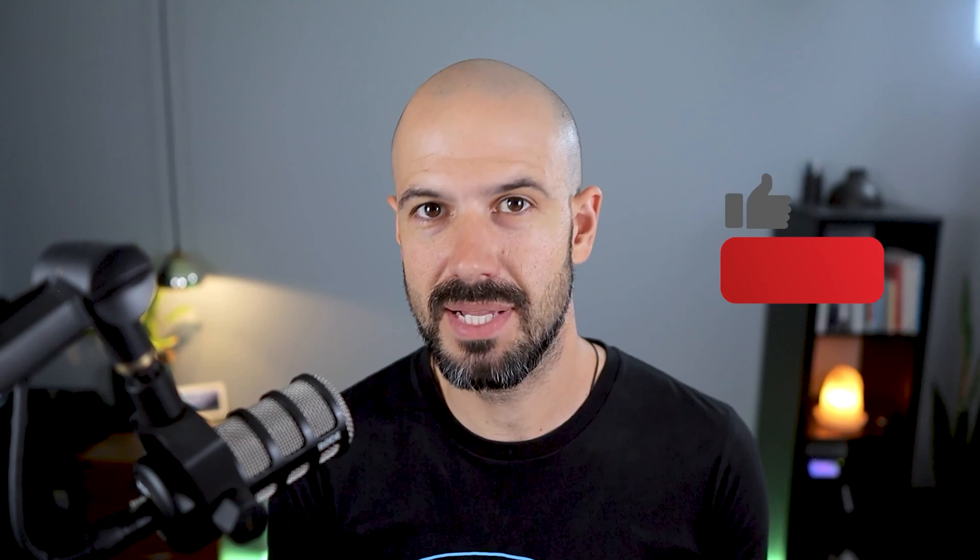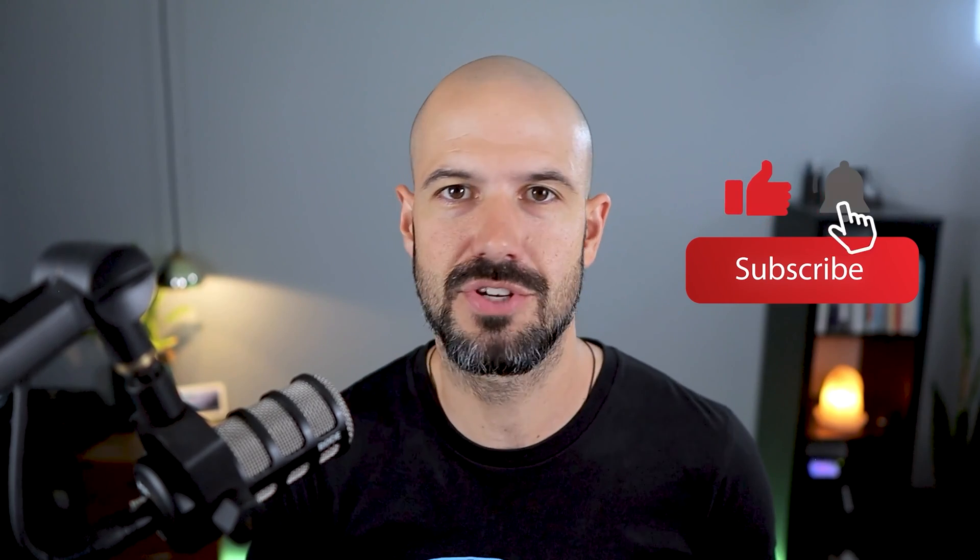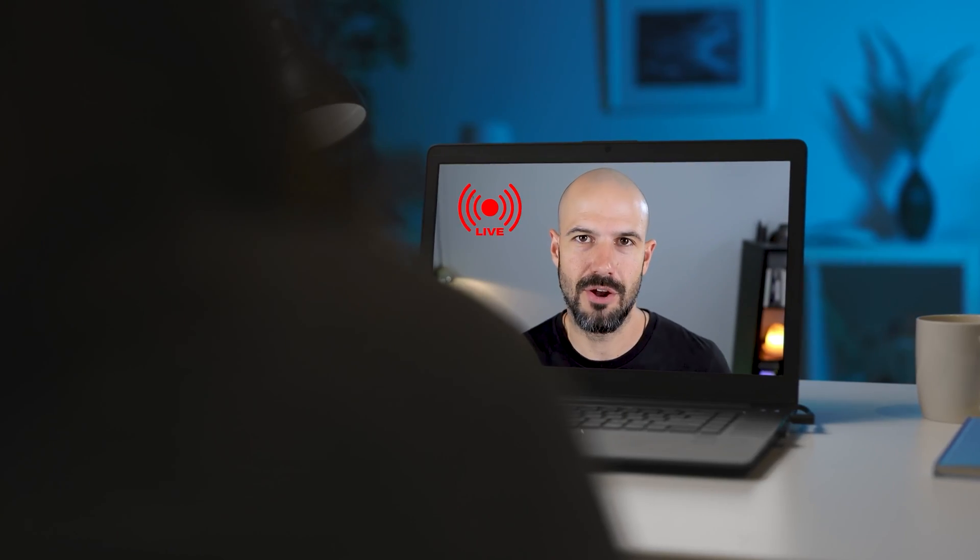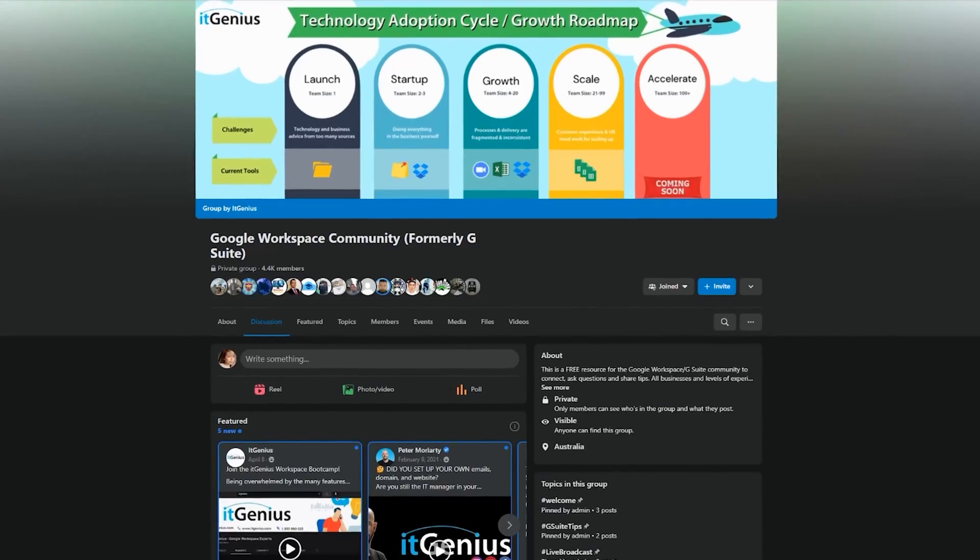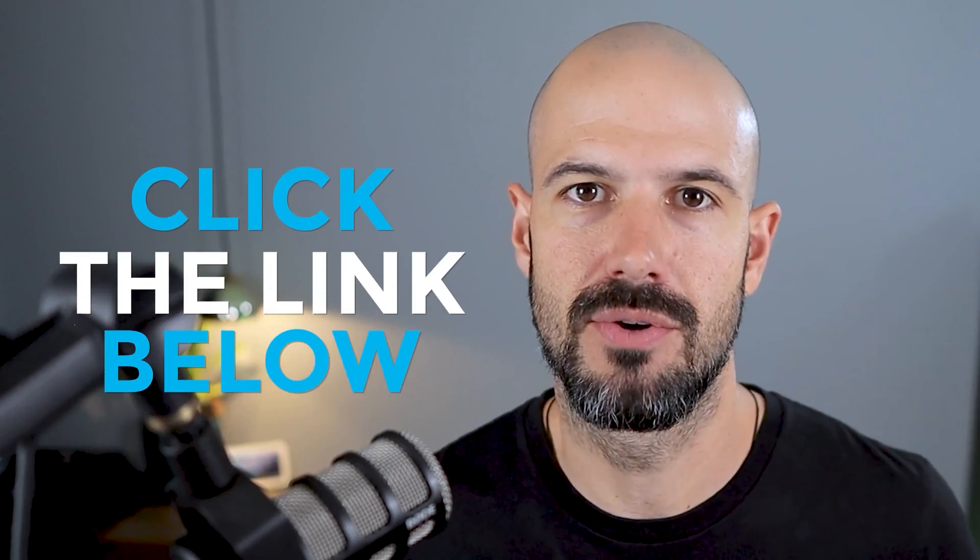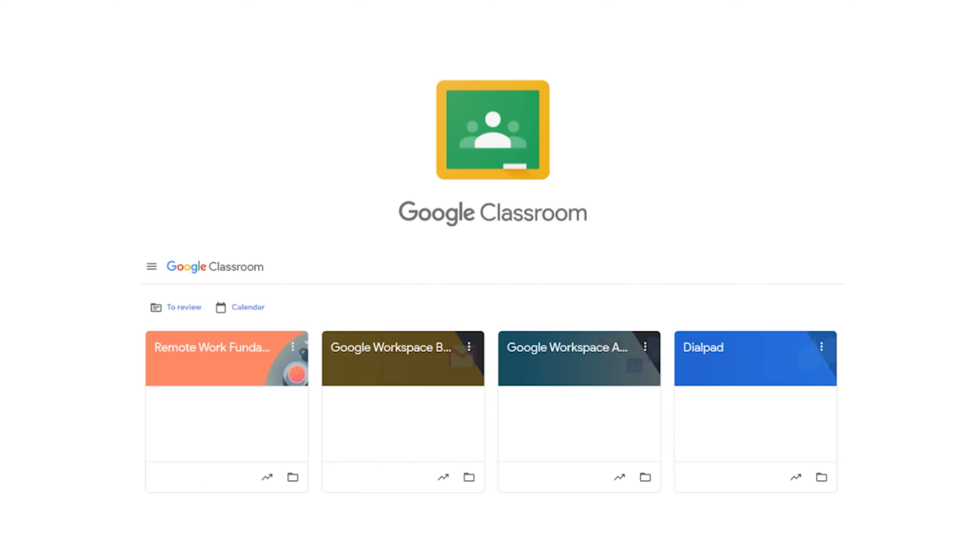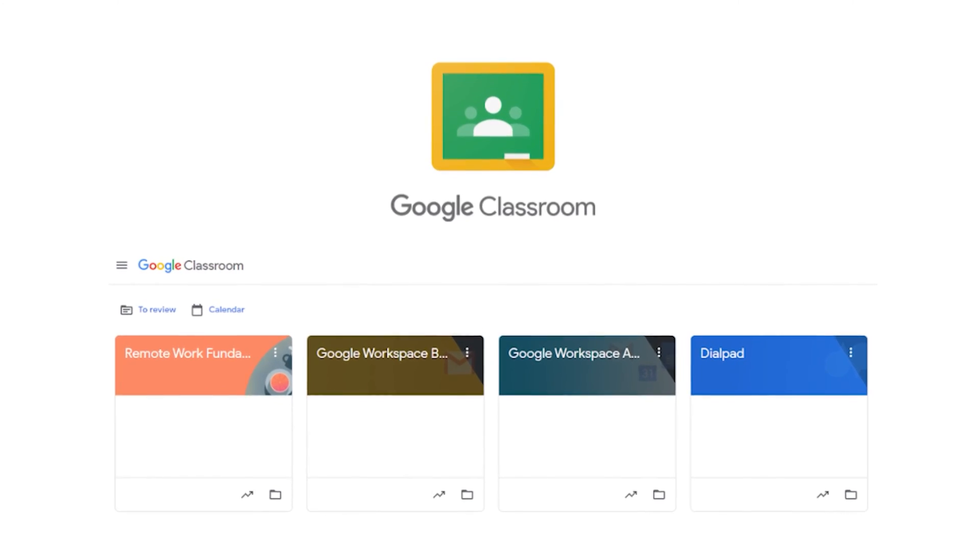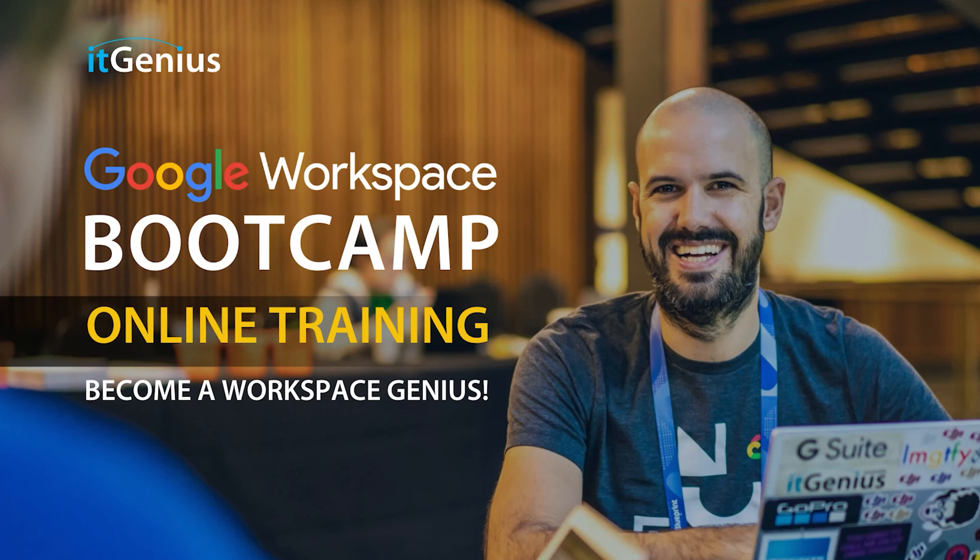If you like this content please hit subscribe and hit the bell notification so you can be notified when we go live or drop new content on the channel. If you'd like to connect with us, hit us up on social media or join our free community group. All the links to that are right below this video. If you'd like to learn more about Google Workspace and the technology ecosystem, you can join our free Genius Academy by transferring your billing across to IT Genius or you can join a Workspace Basics Boot Camp now.